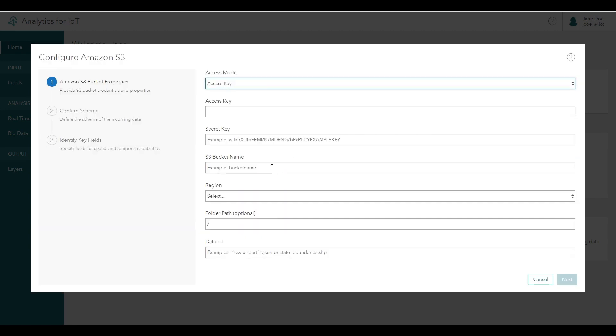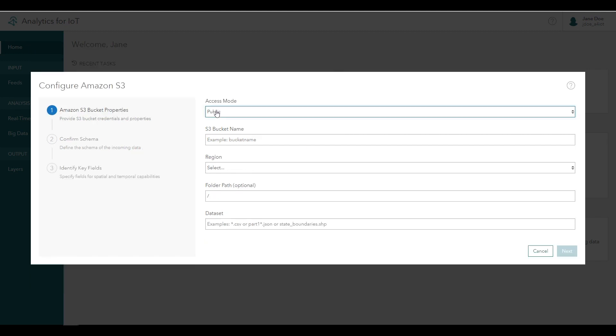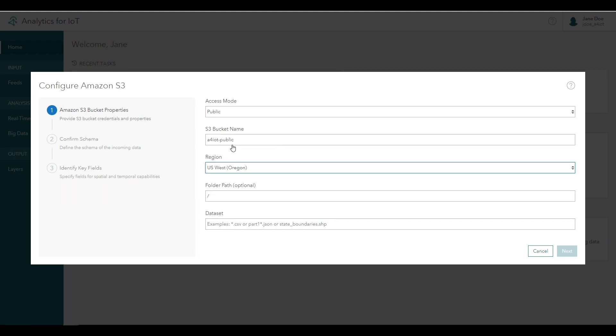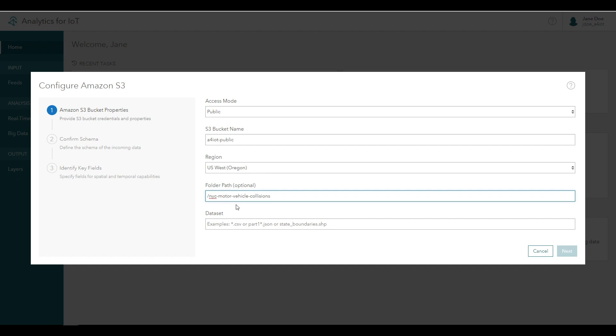On the connection property step, enter the access information provided in the big data analytic quick lesson in the Analytics for IoT product documentation. For access mode, choose public, and enter the S3 bucket name A for IoT public. For region, use US West Oregon. The folder path to this data is at nyc-motor-vehicle-collisions, and the dataset is nypd-motor-vehicle-collisions.csv.